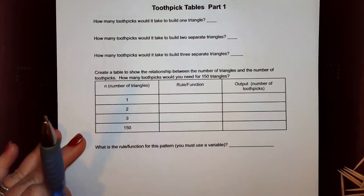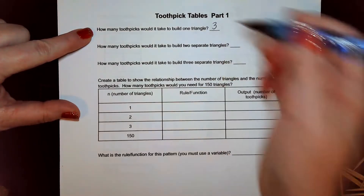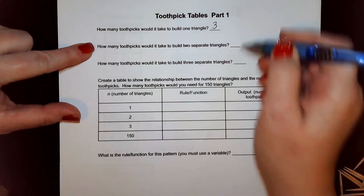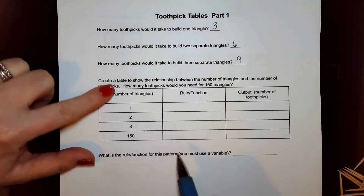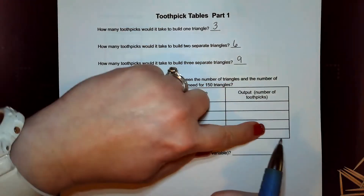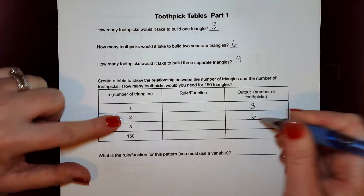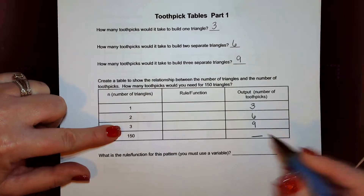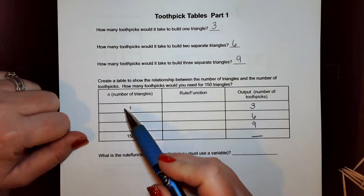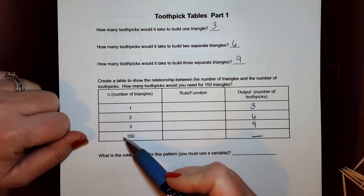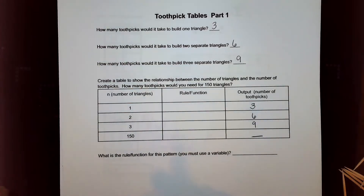We've already answered a few of these questions: how many toothpicks to build one triangle? Three. Two separate triangles? Six. Three separate triangles? Nine. So this is our input/output table — the number of triangles is the input and the number of toothpicks is the output. Now, some students will just write 12 next because they see 3, 6, 9, 12 — but that is not what's happening here because the distance between these numbers is not equivalent when you get down to 150. So we have to come up with a rule or function.